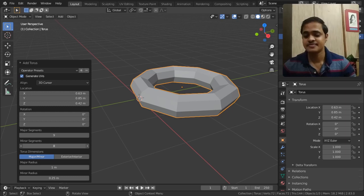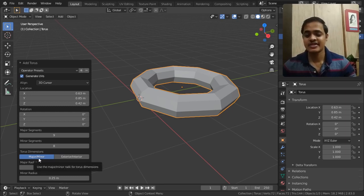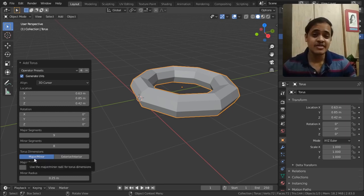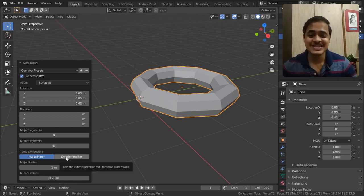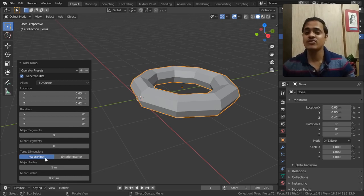Along with that, we have got torus dimensions - major, minor, as well as exterior, interior. Both of them are awesome and wonderful ways of manipulating this object.